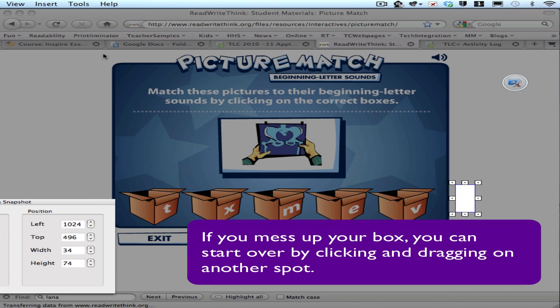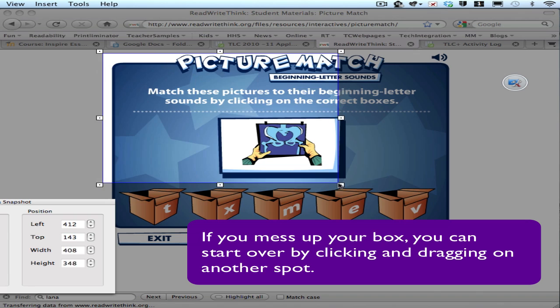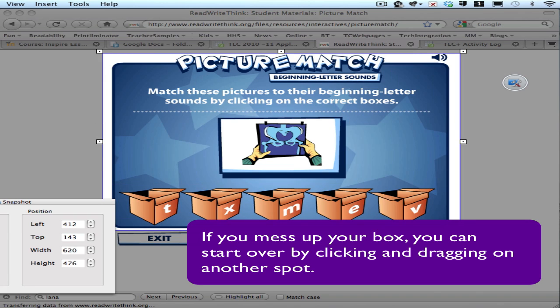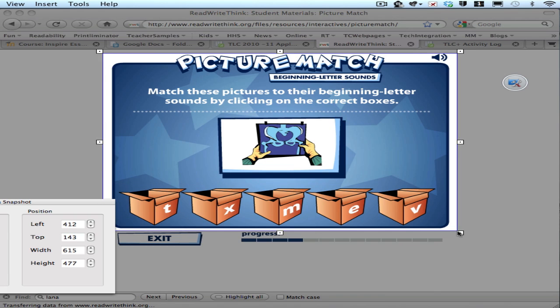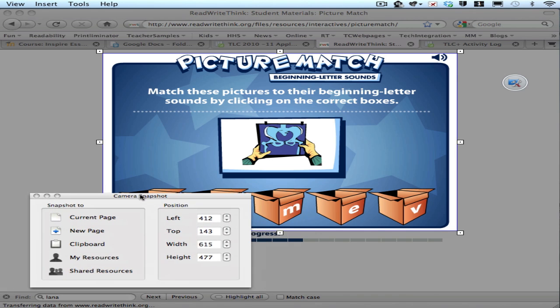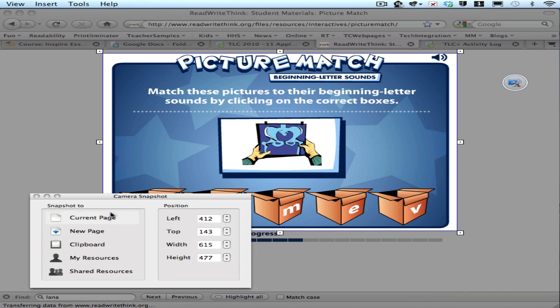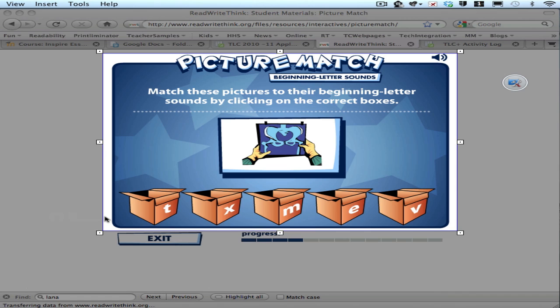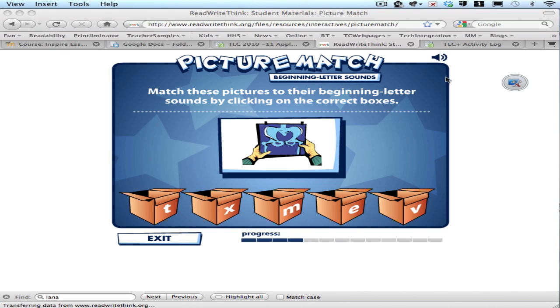Draw my box right around what I want to take a picture of and I go over here to camera snapshot. Let me move this over so you can see it and I want to click on current page so that that image goes back to the current page I'm on in Inspire.